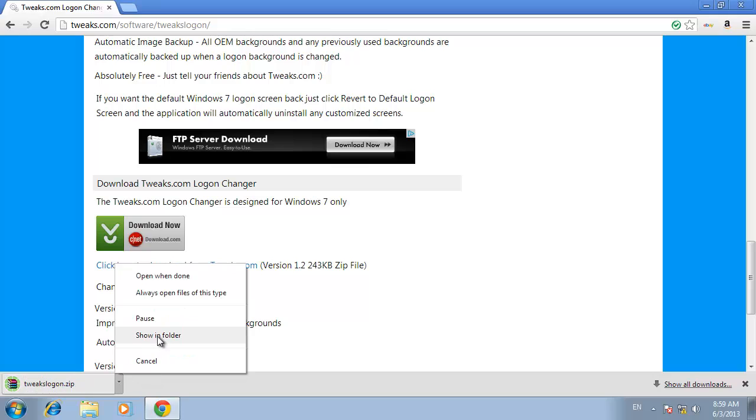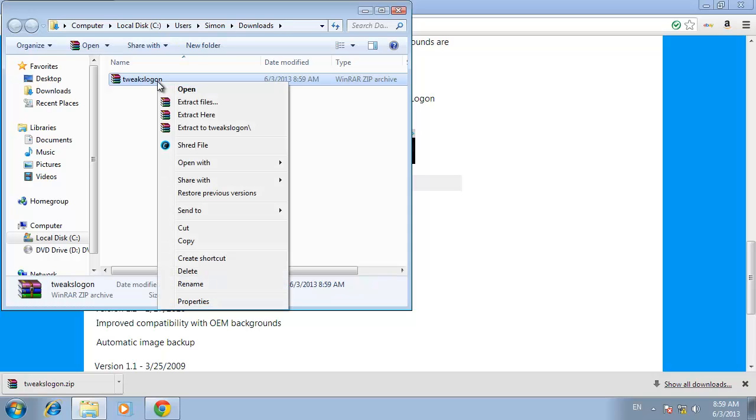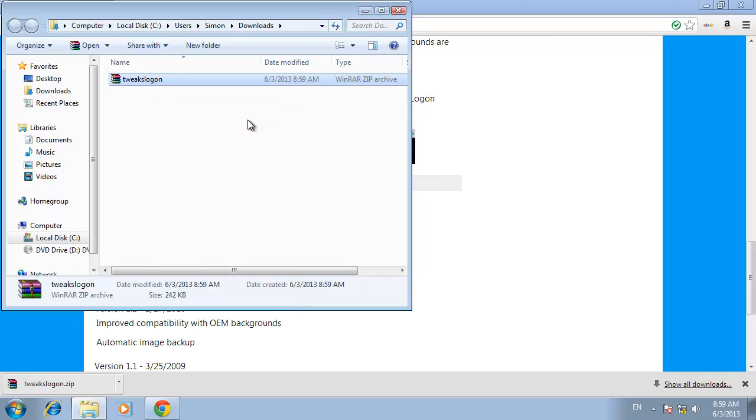Open up the folder that you downloaded and installed the software to. There you will see a zip folder called tweaks logon. Right click the zip folder and select extract here.